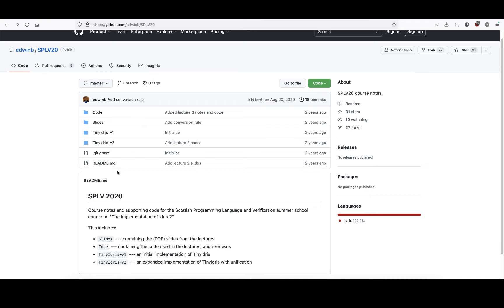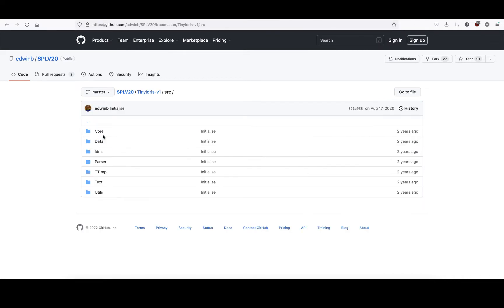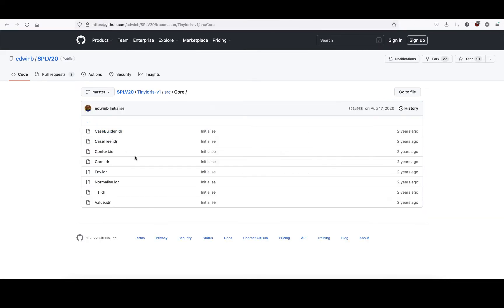I was struggling to understand how de Bruijn indices are implemented in Tiny Idris, so I decided to make a quick video explaining how this works for future reference.